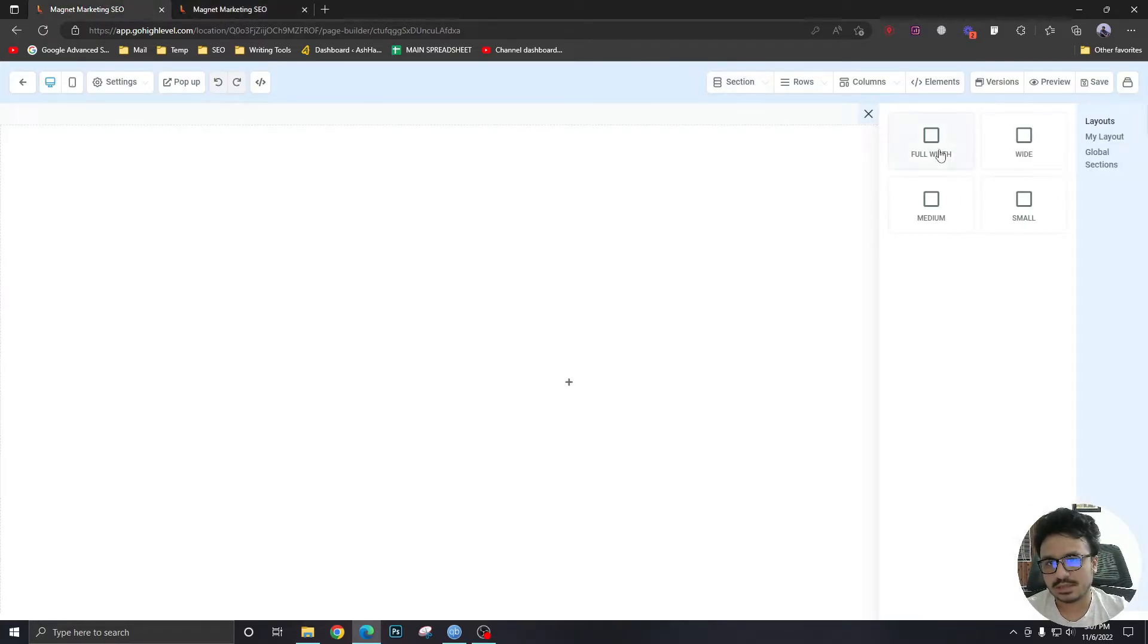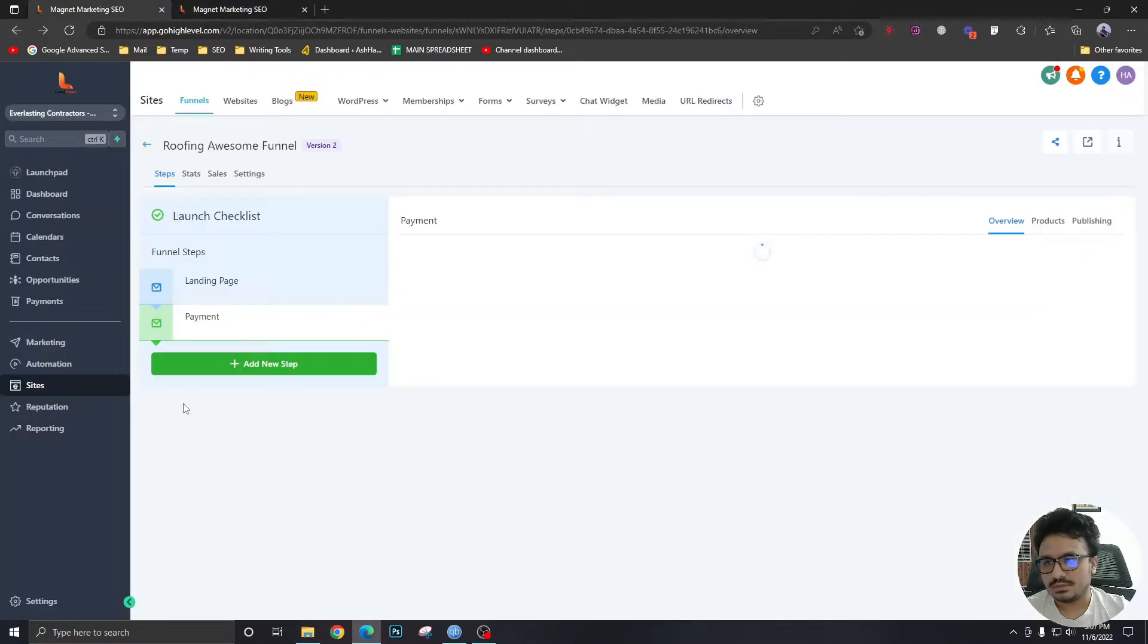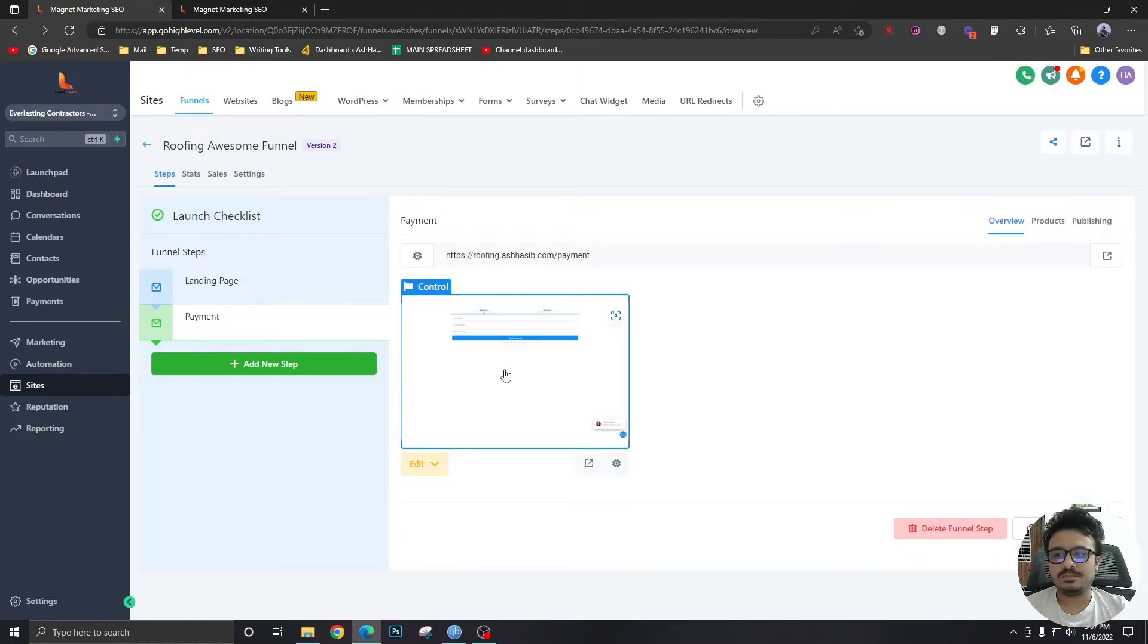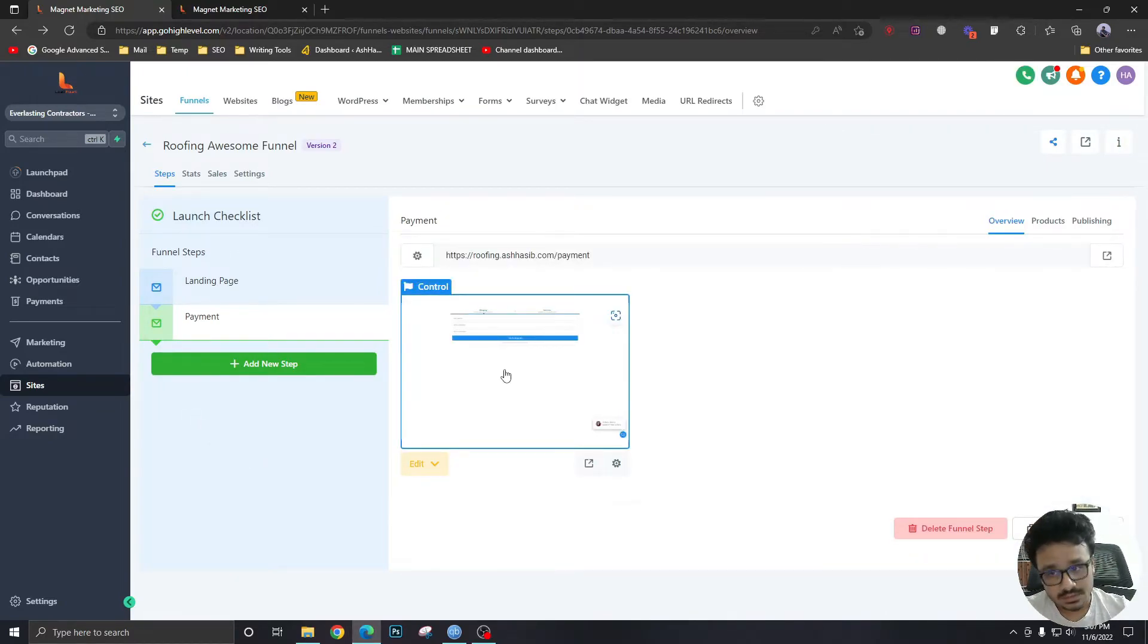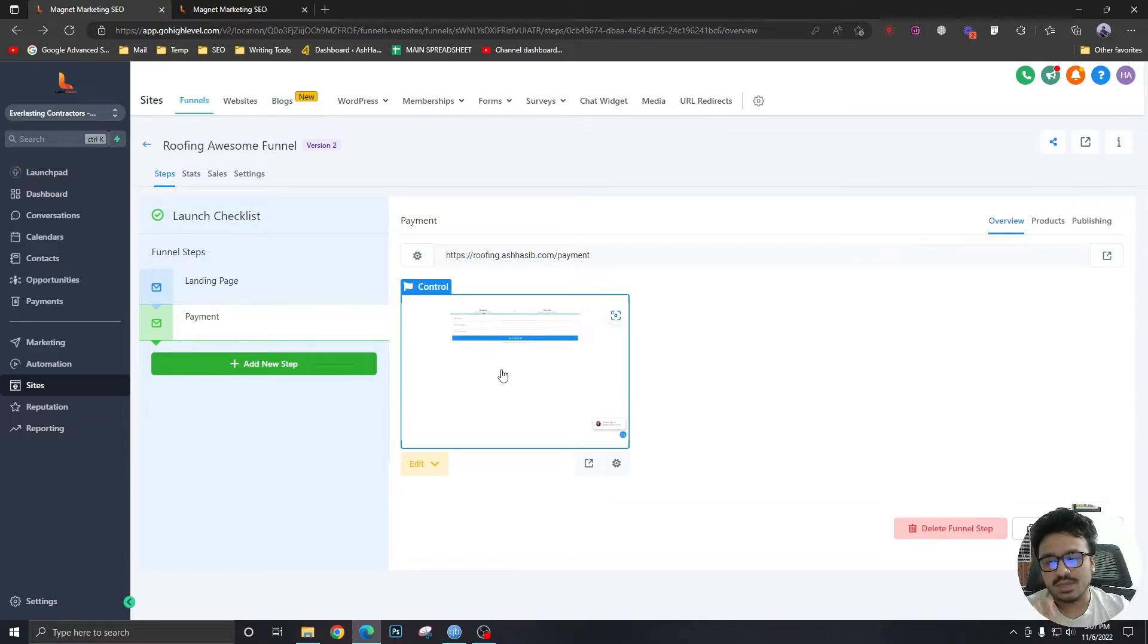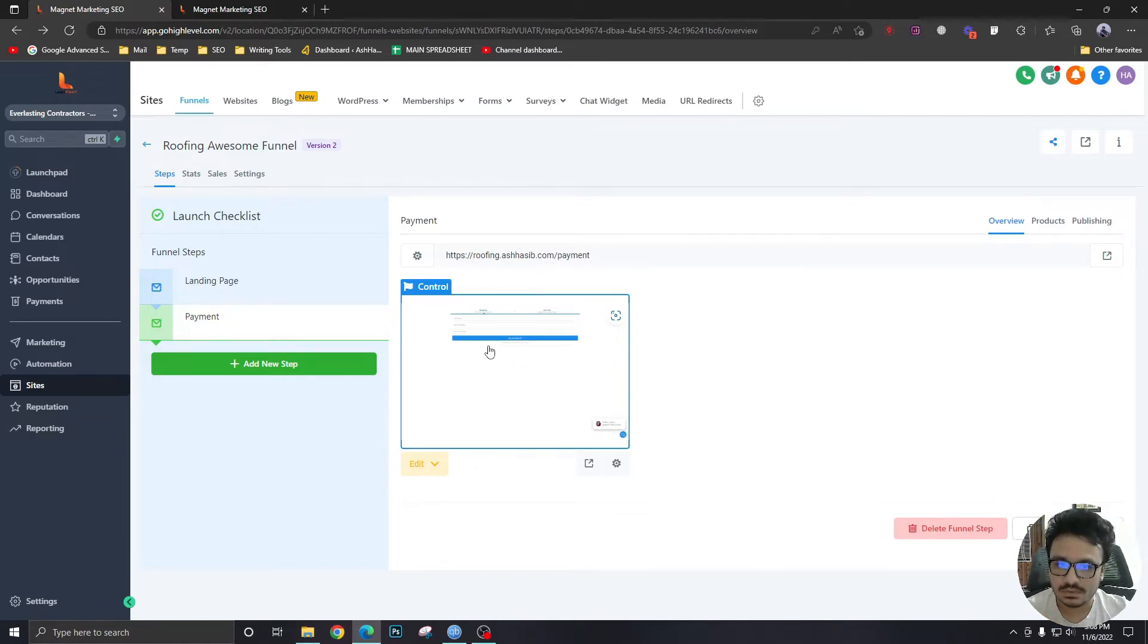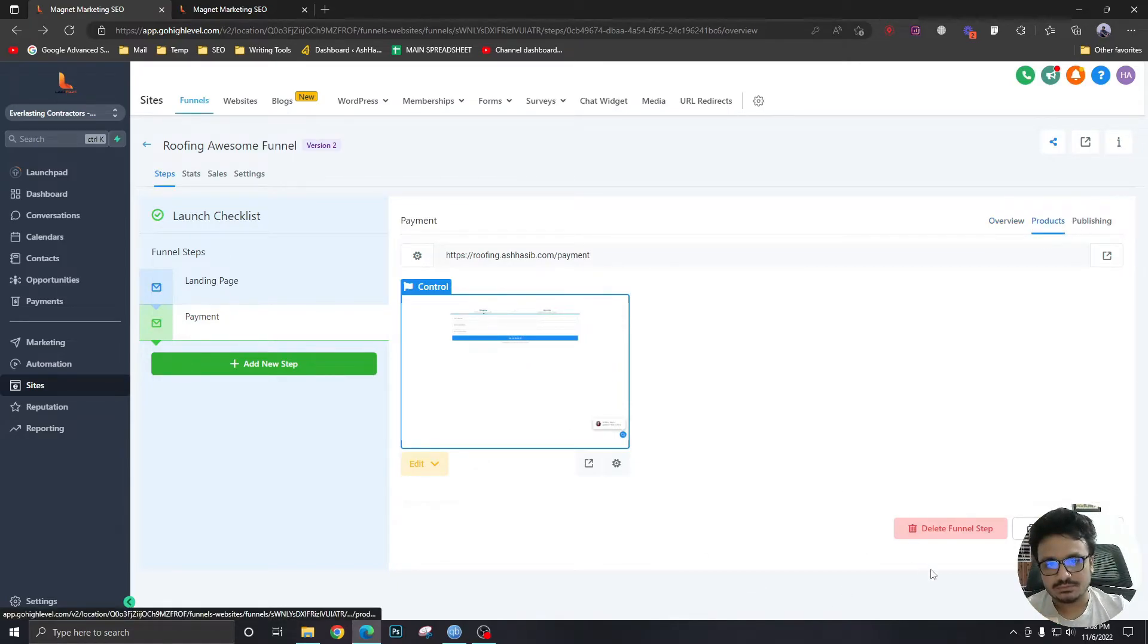So the page has been created. The form is there, the form that people will fill up when they send you the payment. But we haven't yet connected that product with this funnel page, the product that we created in the last video. To connect that, we will go to products.